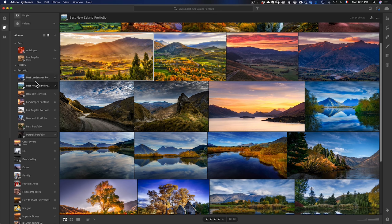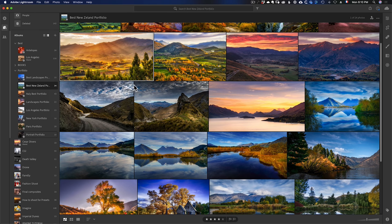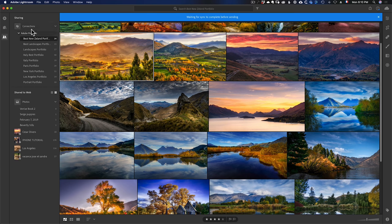In this folder, I have all the albums — collections are called albums in Lightroom CC, but it's the same thing. I want to get this on my website. All I have to do is right-click, choose 'Share to Adobe Portfolio,' and that takes you to the connection page where all your albums are automatically sent to the web. And boom, you're almost done. It says 'Head over to Adobe Portfolio to continue.'